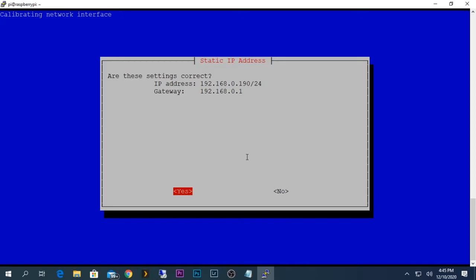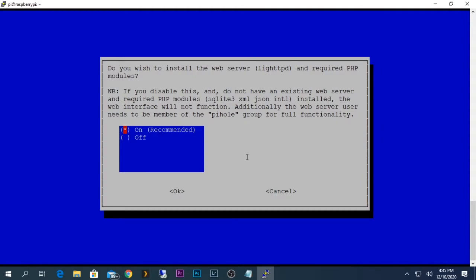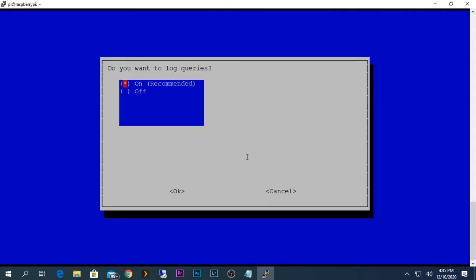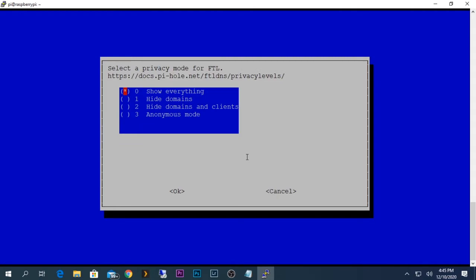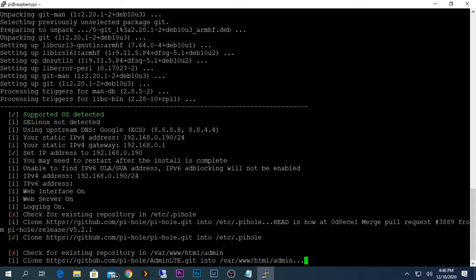We can verify the settings: my device IP address is 192.168.0.190/24 and the gateway is 192.168.0.1. Press Yes to confirm. When asked whether to install the web admin interface, definitely say yes — it's much easier to configure from there. Press OK for the web server, logging queries, and privacy modes. The default privacy mode shows everything, which allows you to monitor all network traffic. Keep it as default and press OK. The installation will now take some time to complete.